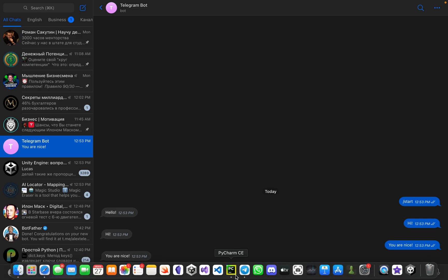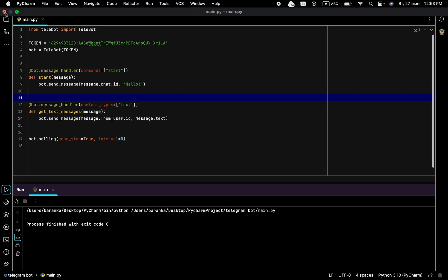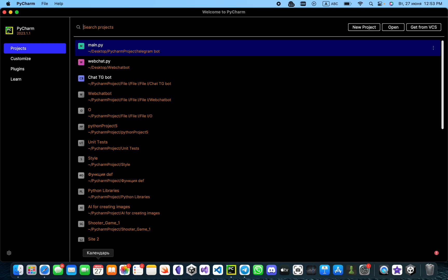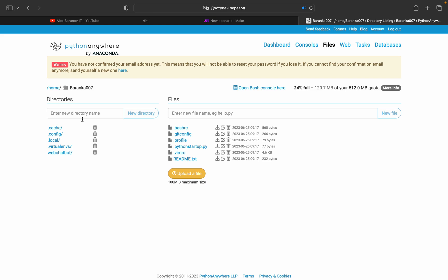Now we need to stop this and save our file. Close our IDE and go to a browser — for example Safari or any browser you have — and go to the site pythonanywhere.com.